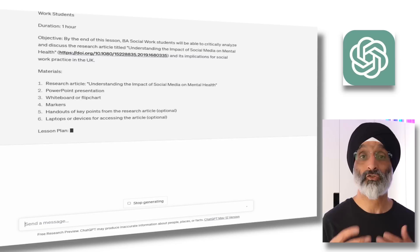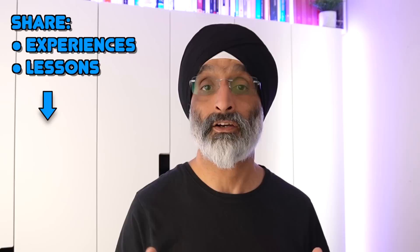While undoubtedly using AI has saved me a lot of time and made me much more productive, I'd like to share from my own experiences some of the lessons that you need to be mindful of when using AI as part of your academic learning design toolbox.